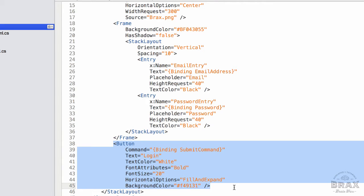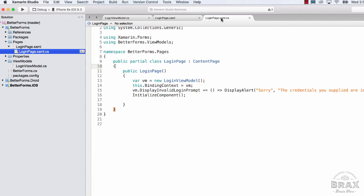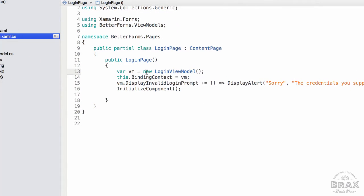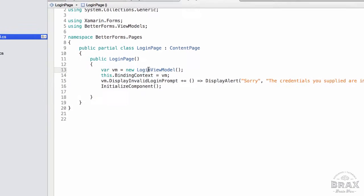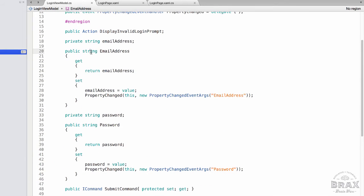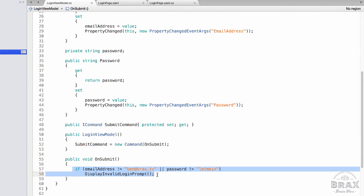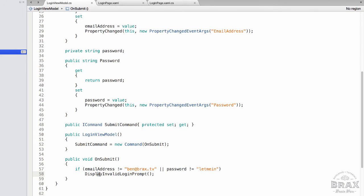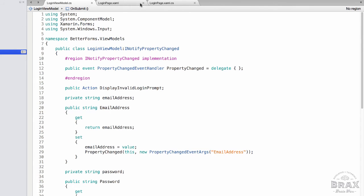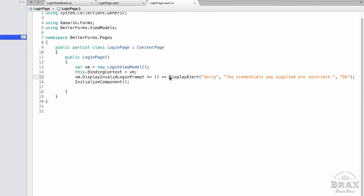And then lastly, we have our button at the end of our form. If we go to the code behind of our login page, I'm using a view model to act as my repository of business logic. I'm not using an official framework — I'm just instantiating the login view model class and setting it as the binding context of our content page. The login view model has two properties, one for email address and one for password, and a command that is a wrapper for our on submit method that looks at the email address and password, and if invalid, invokes the display invalid login prompt action that our code behind is listening for.